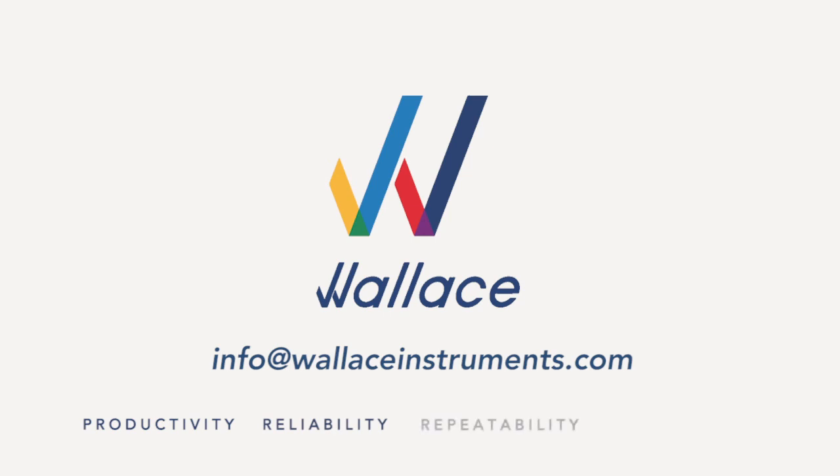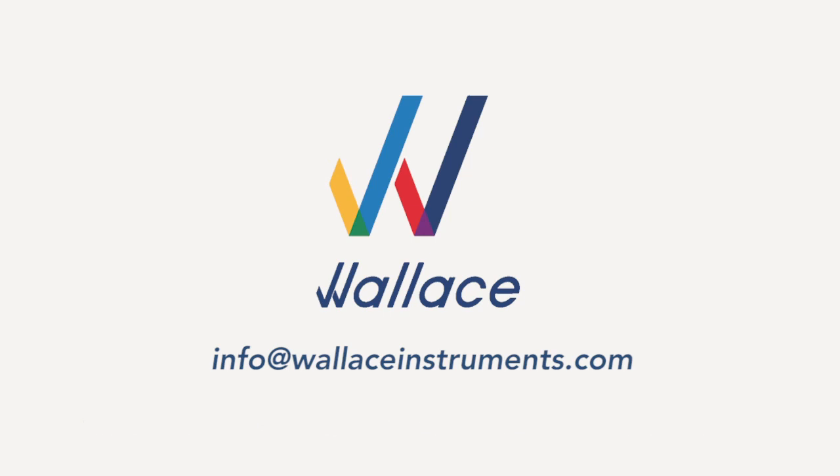For further information, please contact info@wallaceinstruments.com.